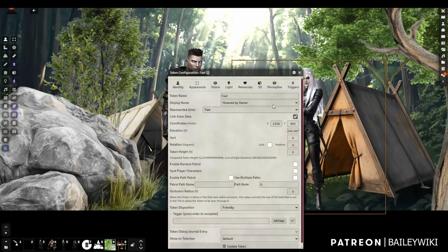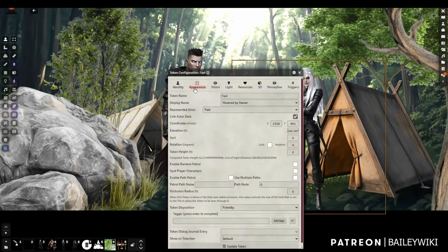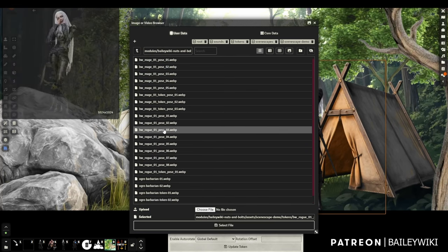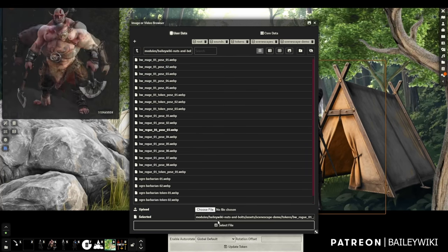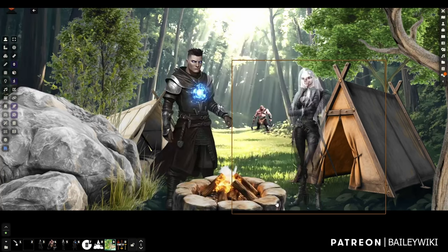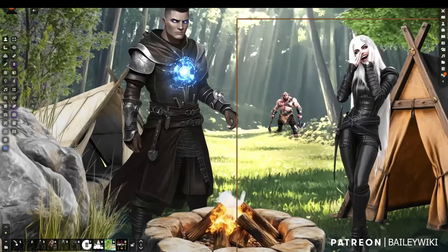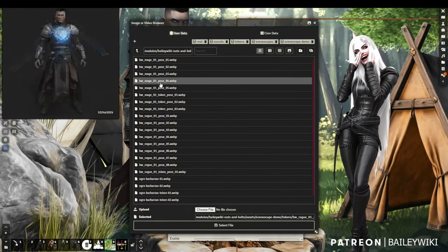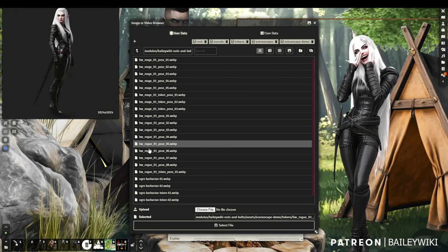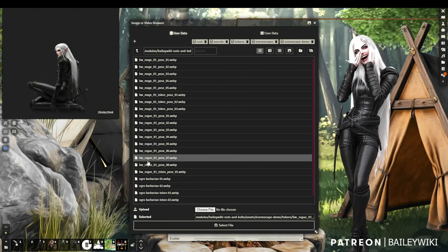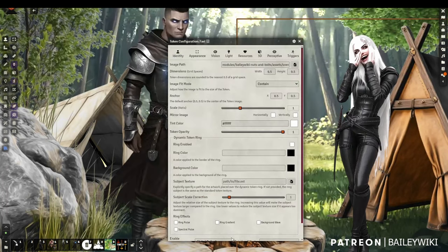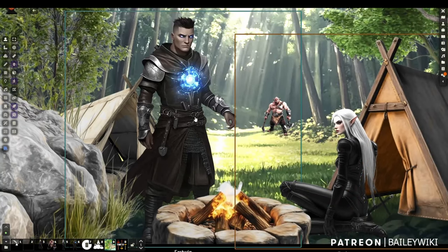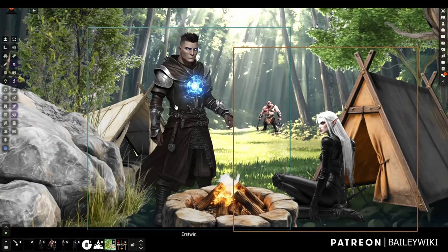Hey guys, it's Bailey Wiki. You've seen this scene before — this is Scenescapes, which I introduced about a week ago. I told you at the time I was going to show you the workflow to create multiple poses and facial expressions for characters with continuity between them, like our rogue being able to laugh, sit down, or look dour — really important if you want to drop your players into a scene.